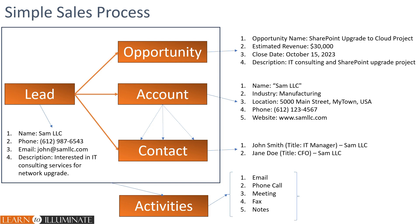So at this stage, we have an option to create account and contact either manually or automatically. In this case, the account is simply an organization or a company.